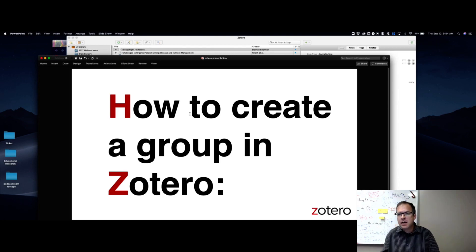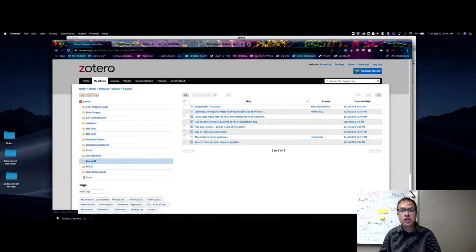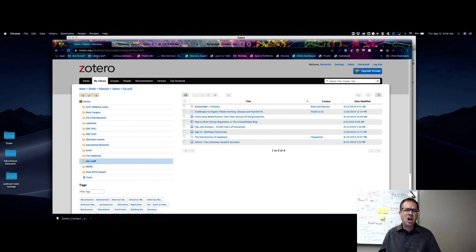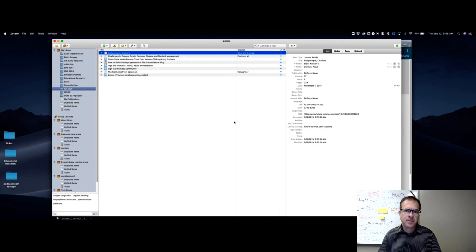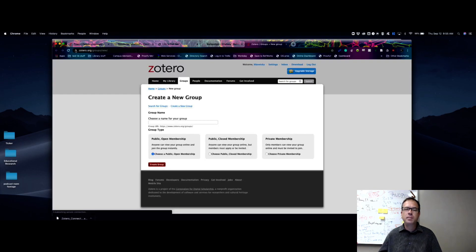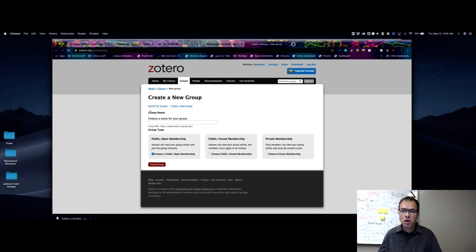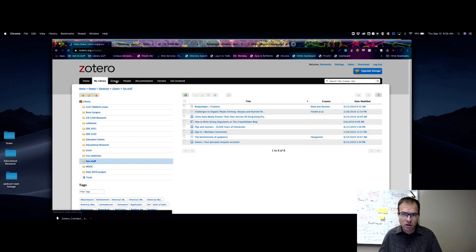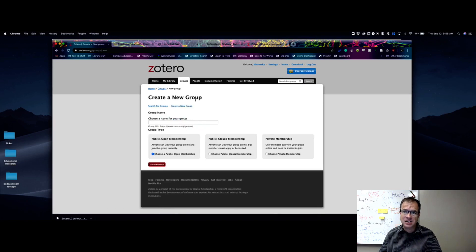Now let's talk about how to create a group in Zotero. Creating groups is helpful if you're doing a project where people need to share research — a group project, for instance. You can start the process from the desktop app: click the icon that looks like a brown box labeled New Library, then click New Group from the dropdown. This automatically takes you to the browser to complete group creation. You can also do it directly from the zotero.org interface by clicking Groups, then Create a New Group.